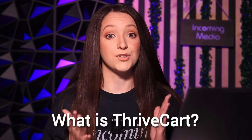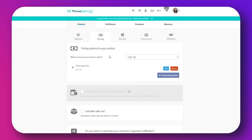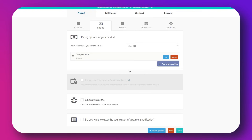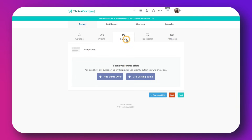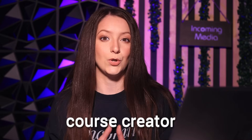So first off, what is Thrivecart and if you've never used it before, how can you use it? Thrivecart is a smarter checkout and product delivery system. It handles payments, product access, upsells, and even affiliate tracking. So it is perfect if you are an online creator, a course creator, you want to sell digital products, online courses, or services, and you want everything to be seamlessly integrated with your WordPress website.